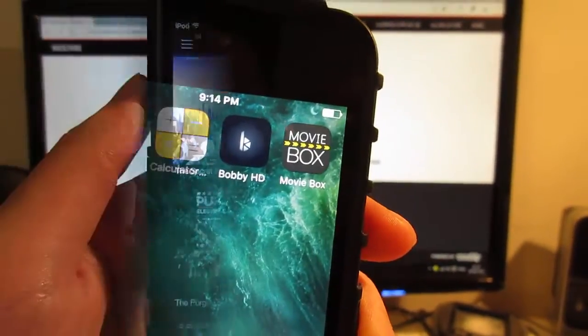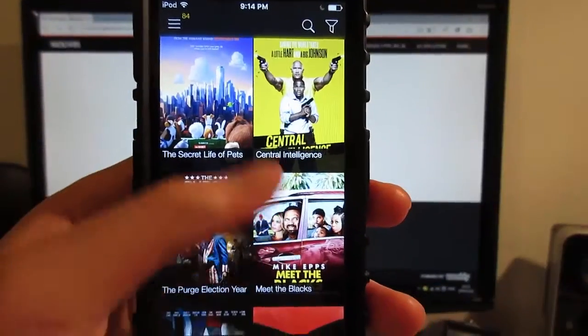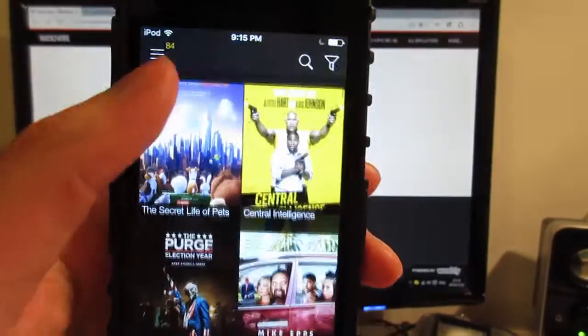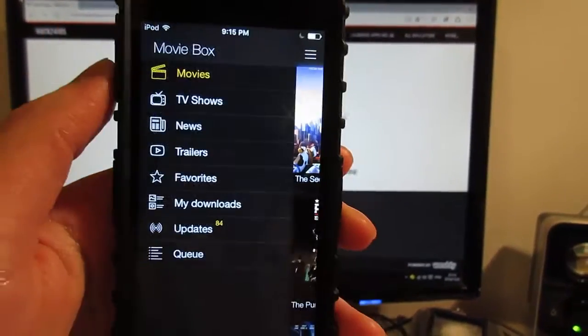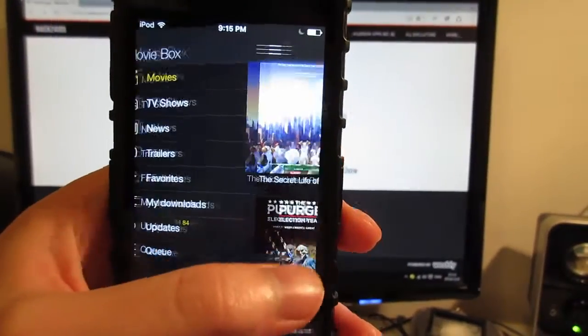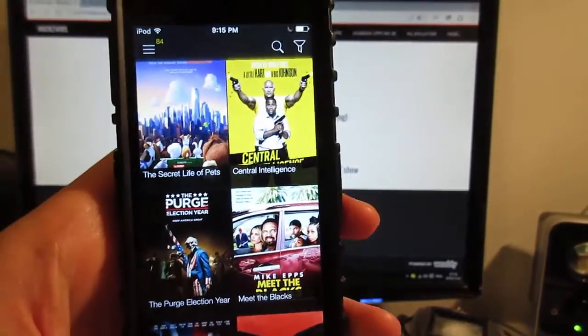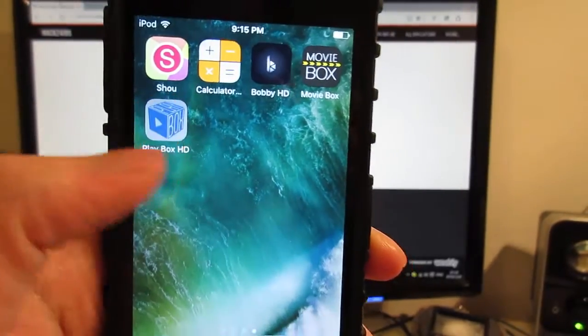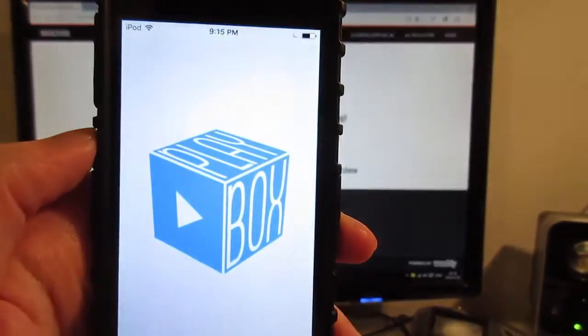Now open MovieBox. As you can see, we got MovieBox working on your iOS device. It works really well. You can download free movies and TV shows on MovieBox.